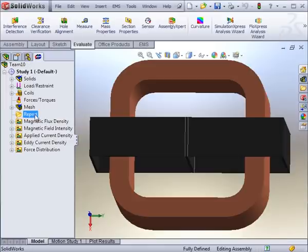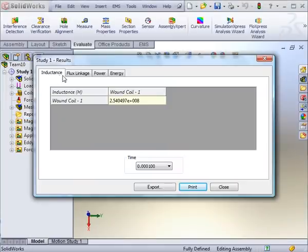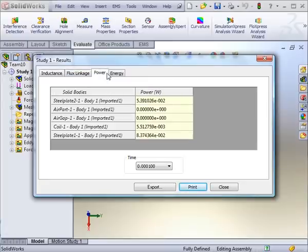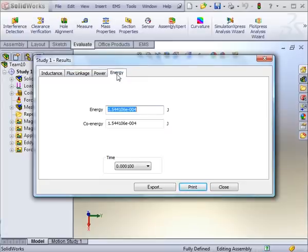The results table displays the inductance, the flux linkage, the power, and the energy at each time step.